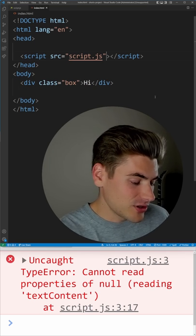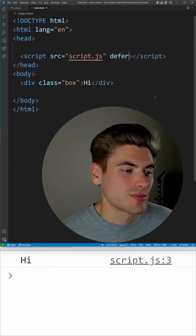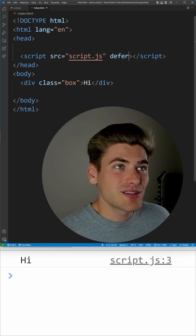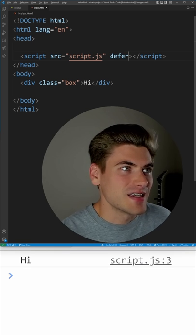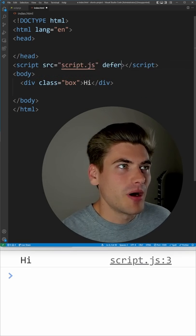We can get around this though by just adding a single defer attribute to our script. Doing this makes the script work as if you would put it at the bottom of your body, but it's actually in the head.